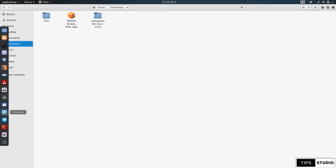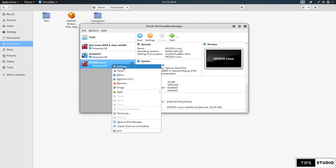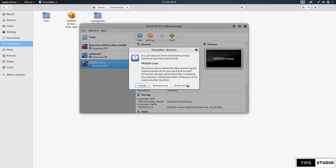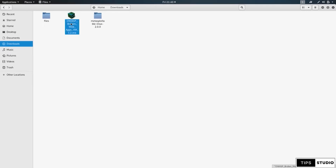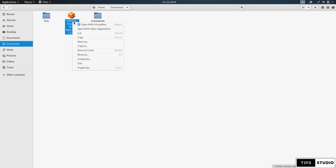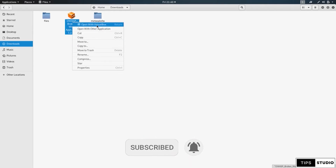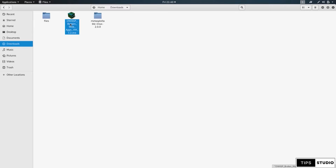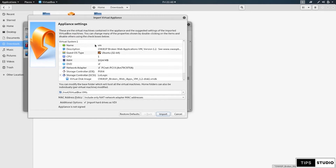You can install VirtualBox. There is a file in VirtualBox. What I am doing is right-clicking on the file and selecting 'Open with VirtualBox'. You can use a Windows machine and open with VirtualBox. Once I am using VirtualBox, I will use the import option.